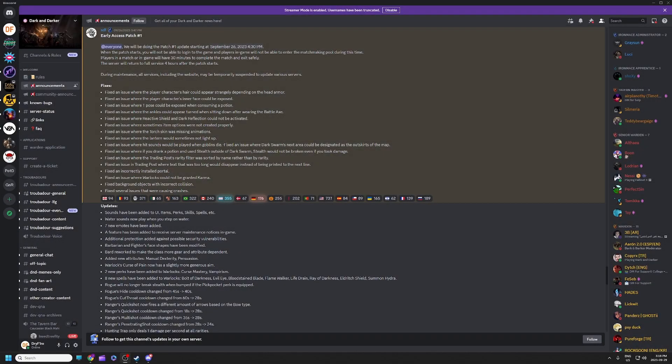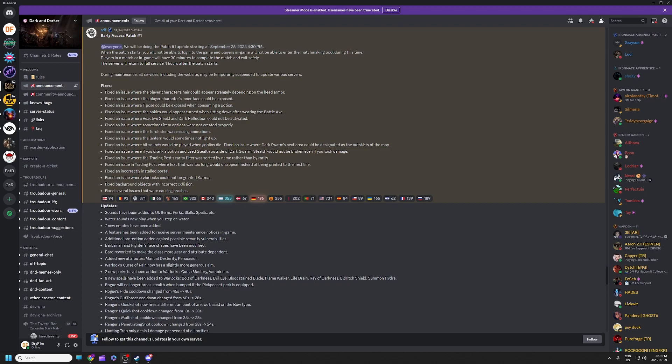Hey there, Dark and Darker fans, and welcome back to the channel. Today is September 29th and we're doing the Friday Community Update, where we check in with the temperature of the community, see what's going on, and see what's likely going to happen in Dark and Darker's future. And boy oh boy, do we have some juice today.